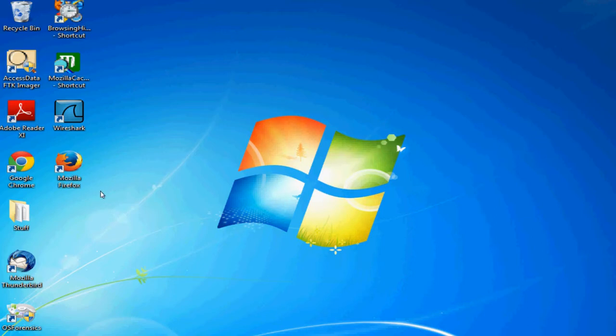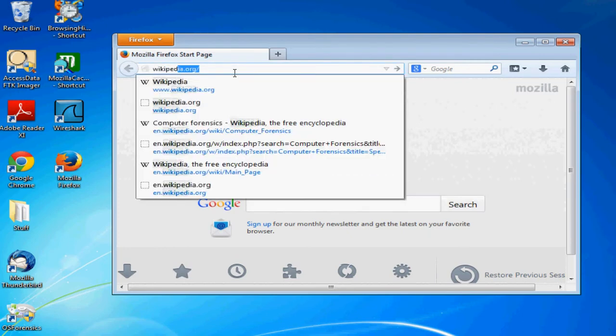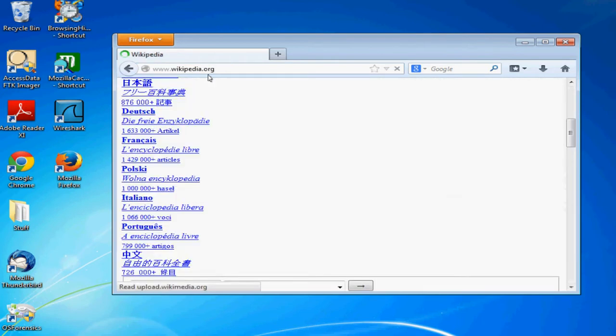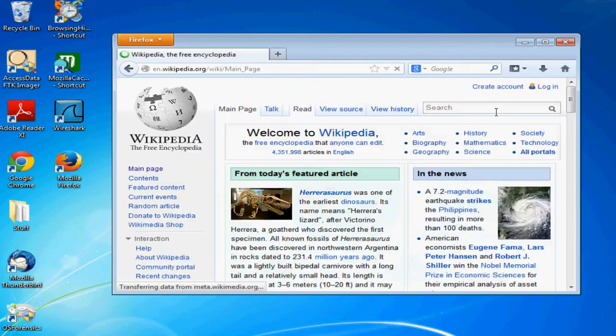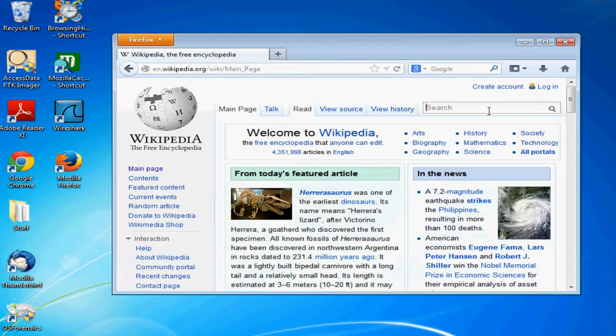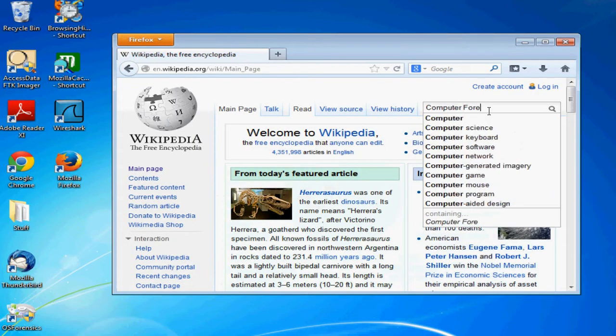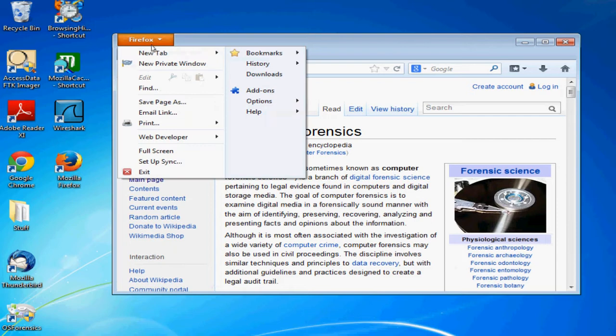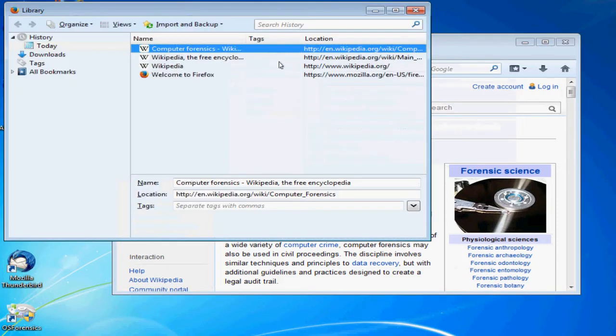So obviously if we're using a computer, for example, we go to a website like Wikipedia here and search for computer forensics. We viewed this page, so the first thing to realize is that you can go and view your history in your browser and see that we went to computer forensics on Wikipedia.